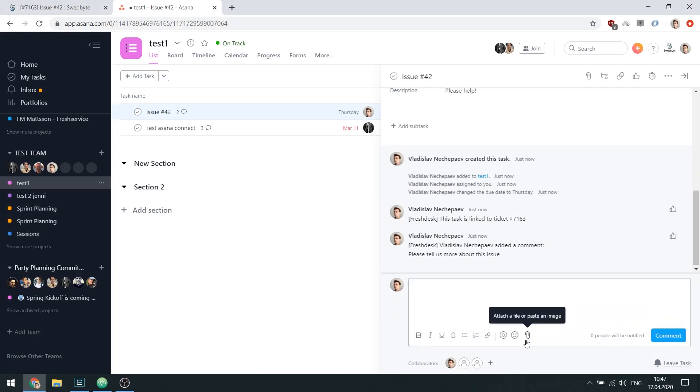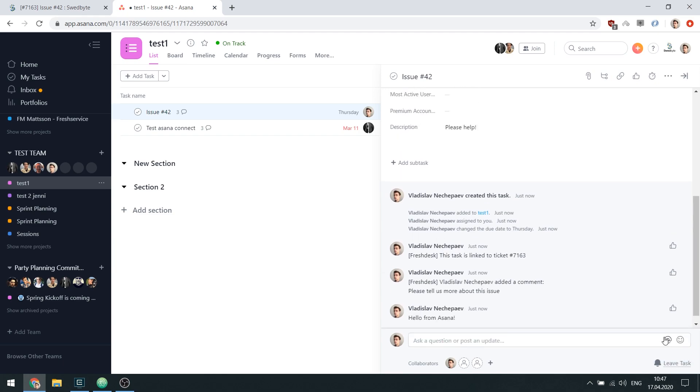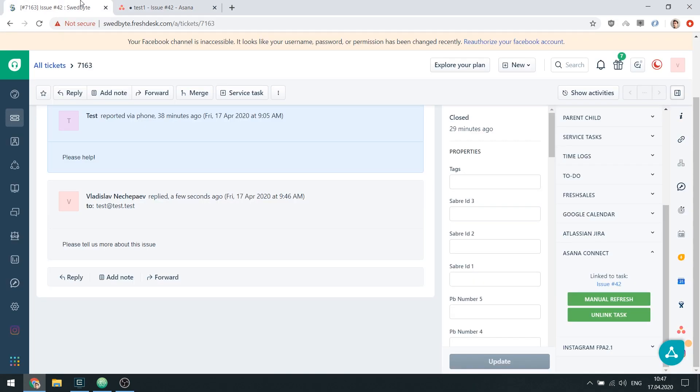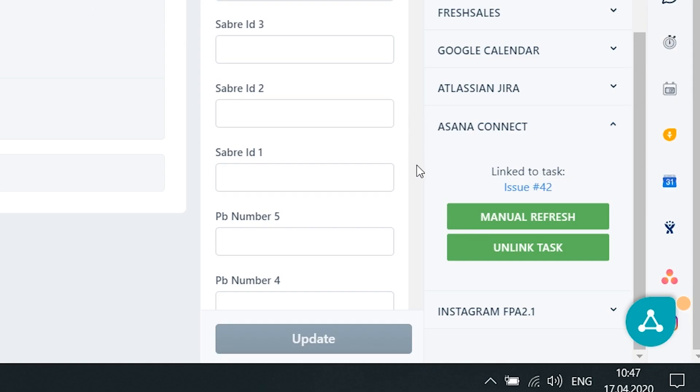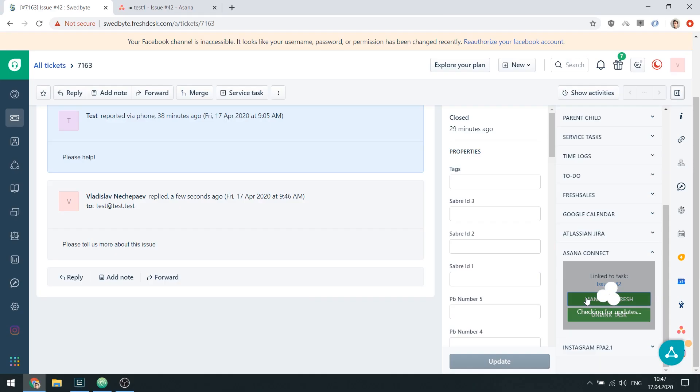Asana Connect will check for new comments in a linked task once every 5 minutes and display them as private notes in the FreshTask ticket. But if you don't have time to wait, you can use the Manual Refresh button to check for new updates.